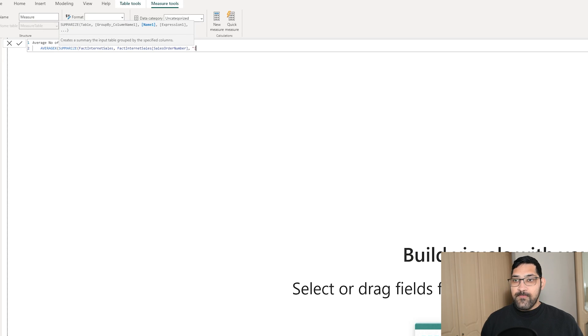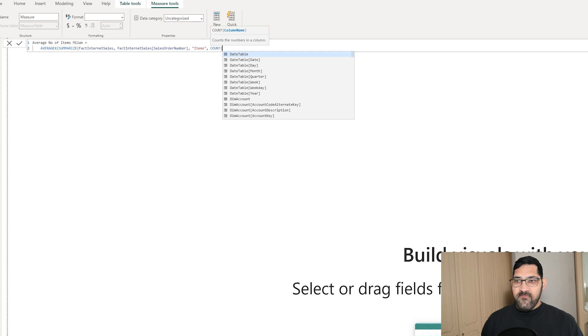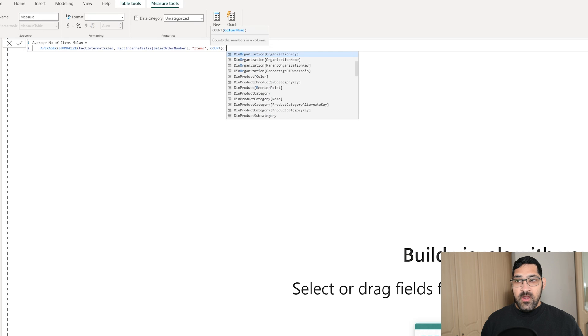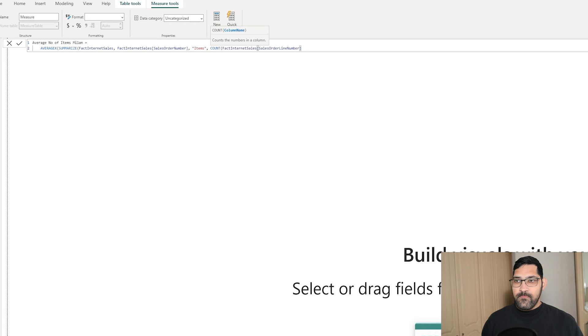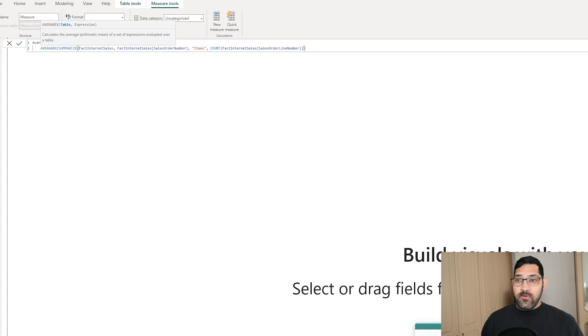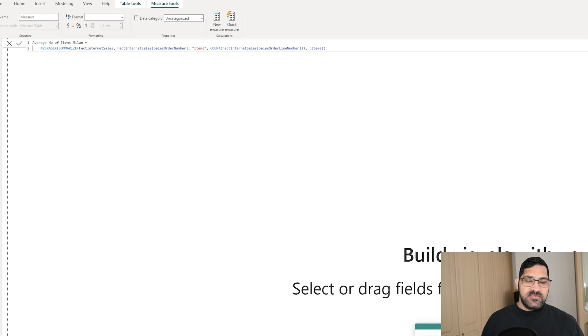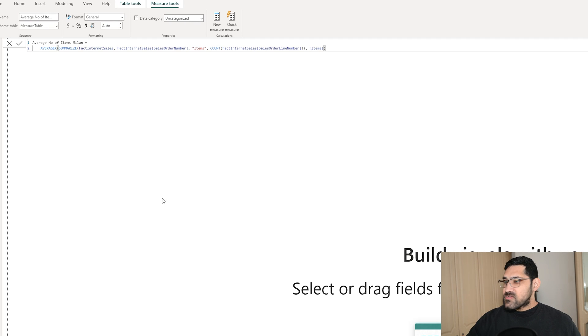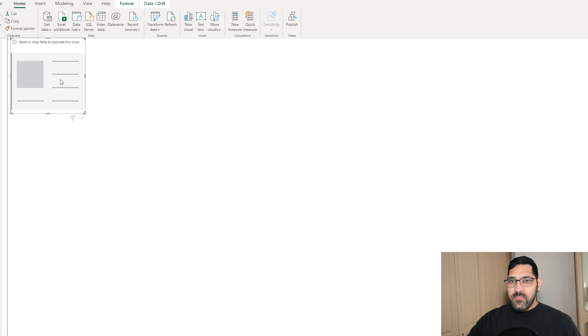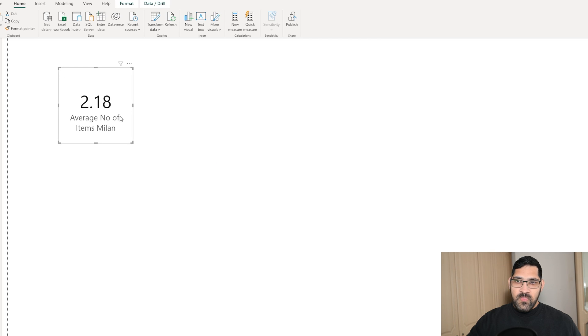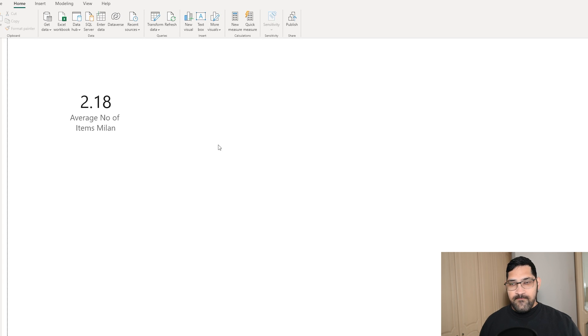We can call it items and do a count of the order line number. Then our expression is simply going to be items. I haven't formatted this very well, but this should work. Let me bring it in as a card and see what it gives us. The average number of items is 2.18, which is the average across all of our data.